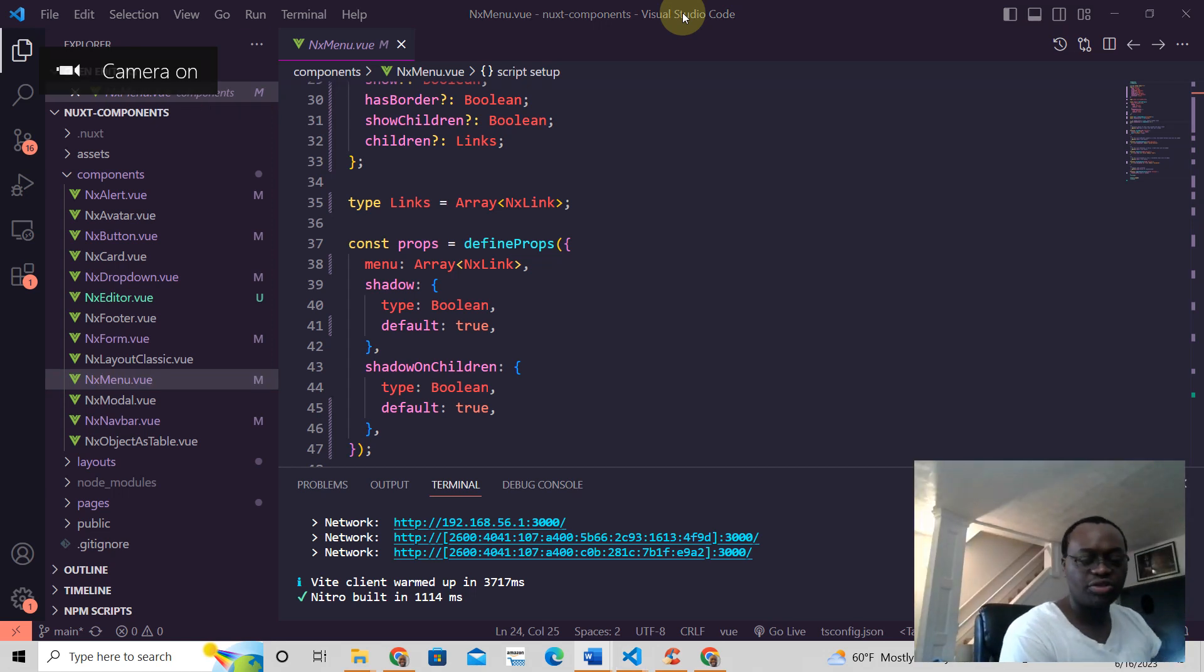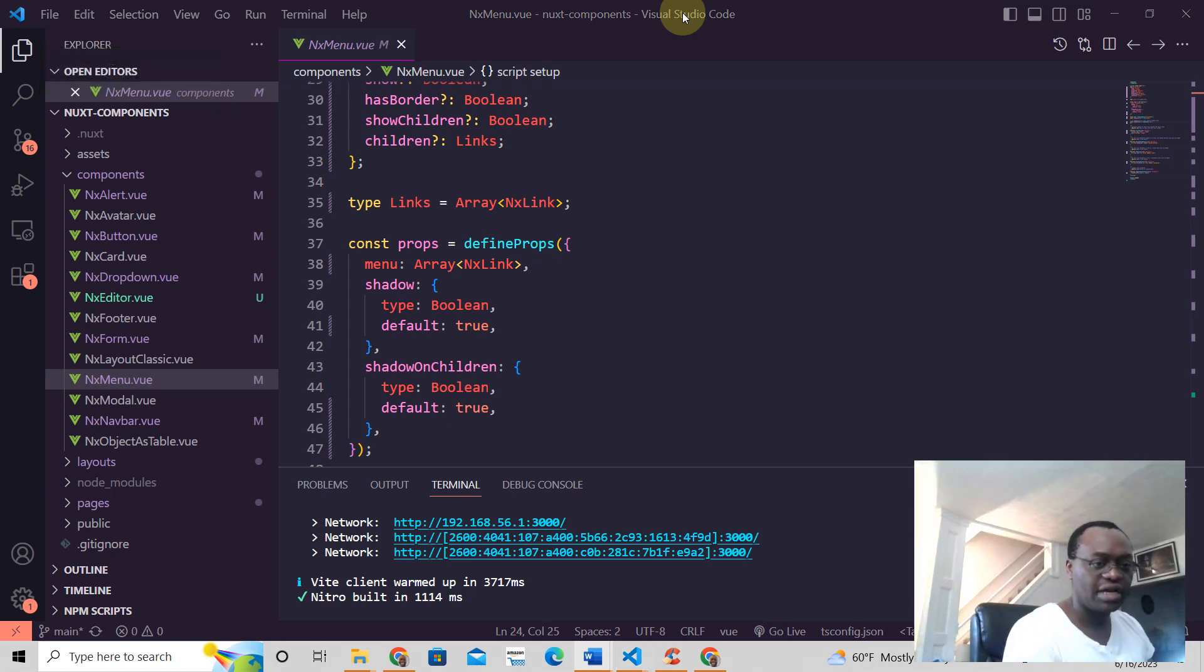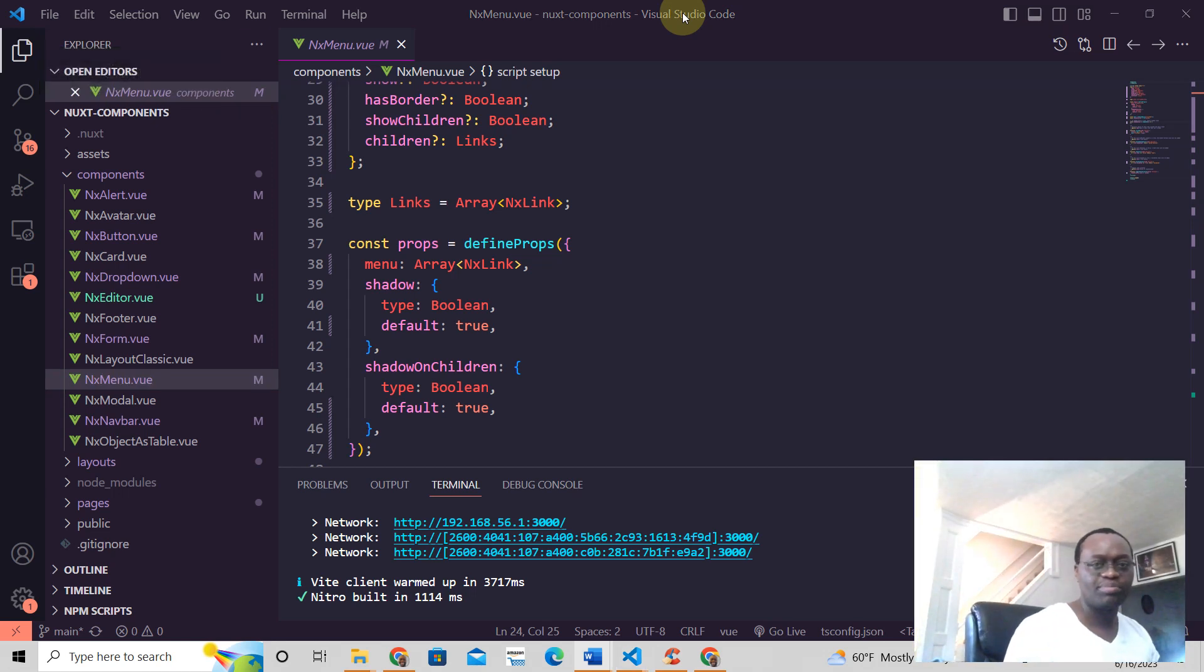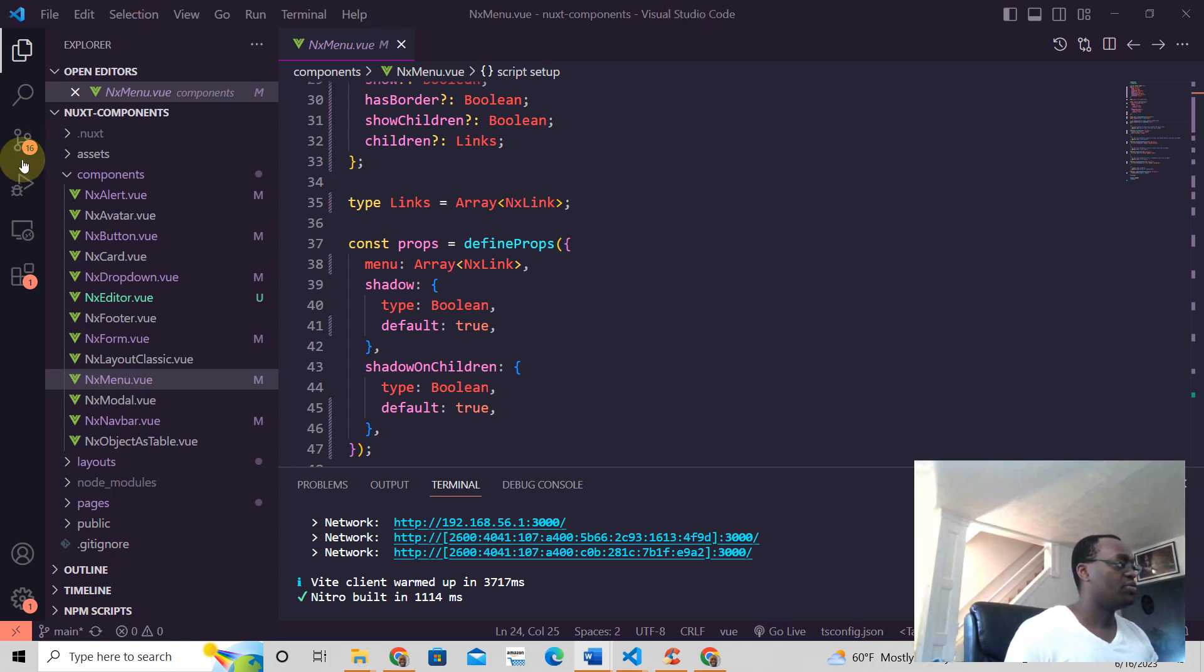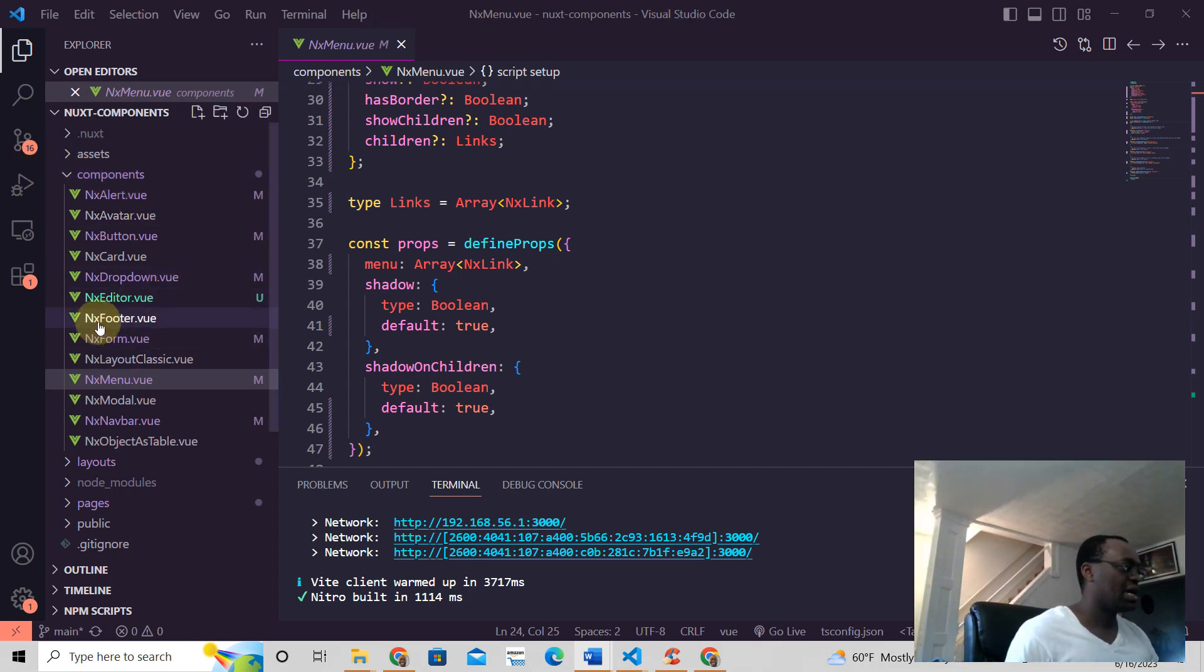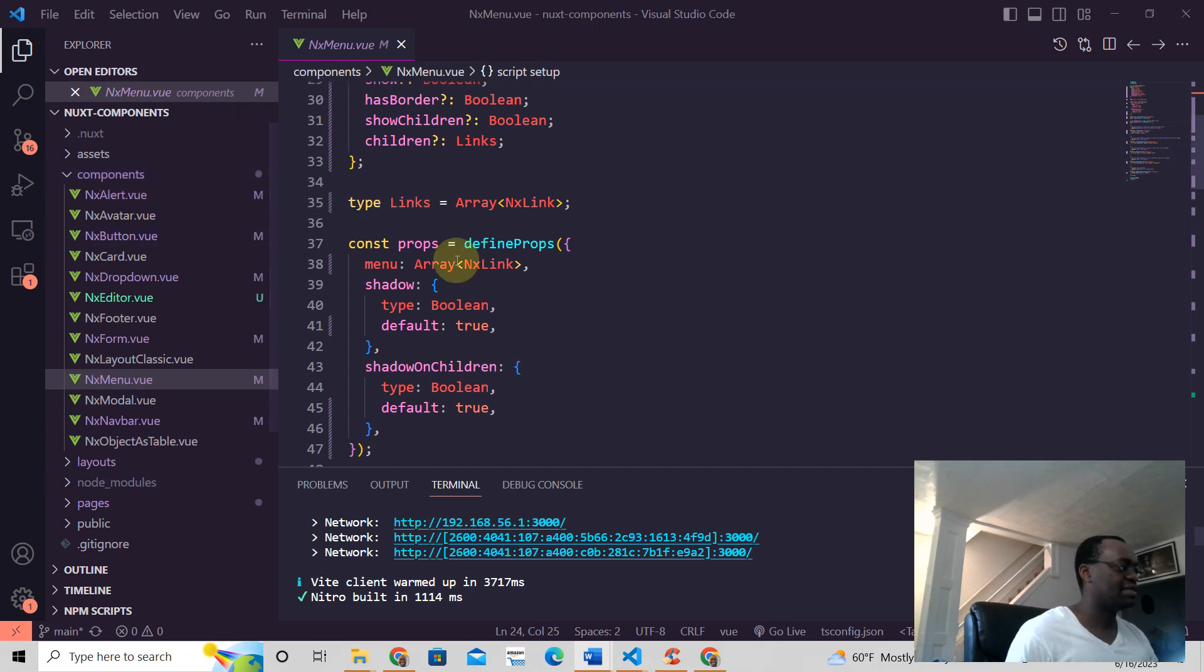Hey, this is Jeremy from Knox3 Tutorials. In Knox3, this is how you define props in your components. Make sure your component has to be in a components folder like this, and this is how you define the props.